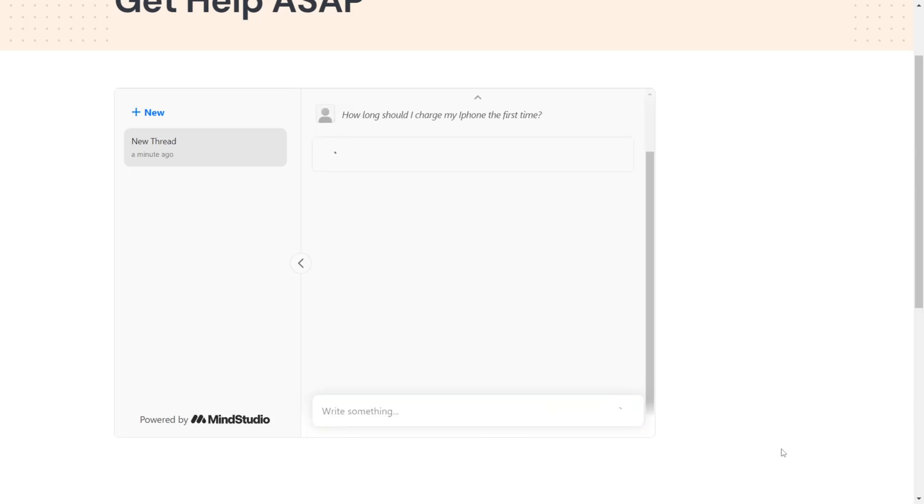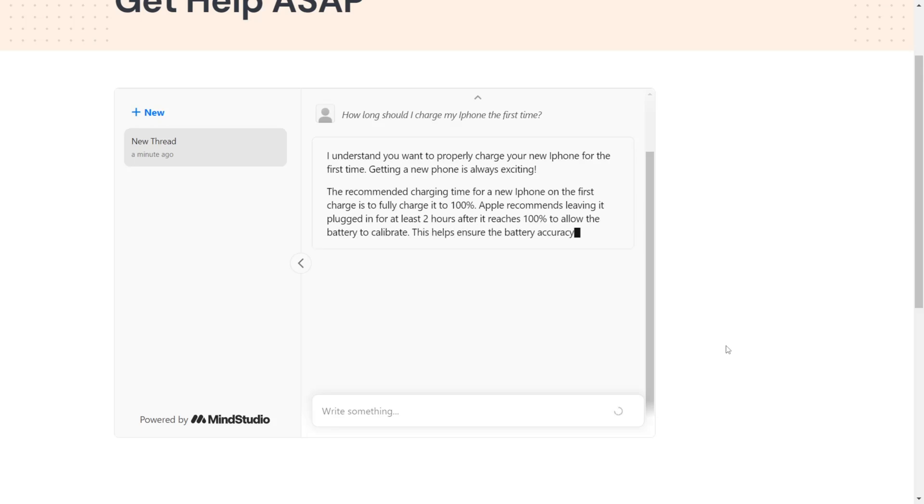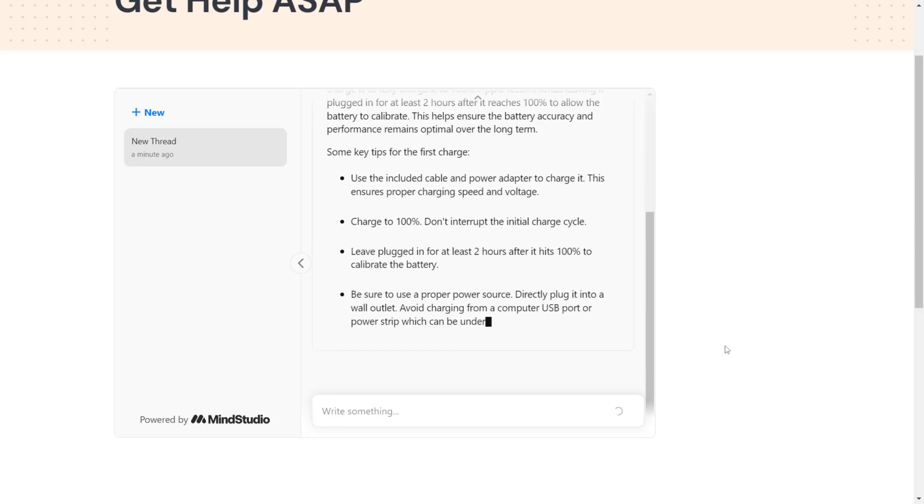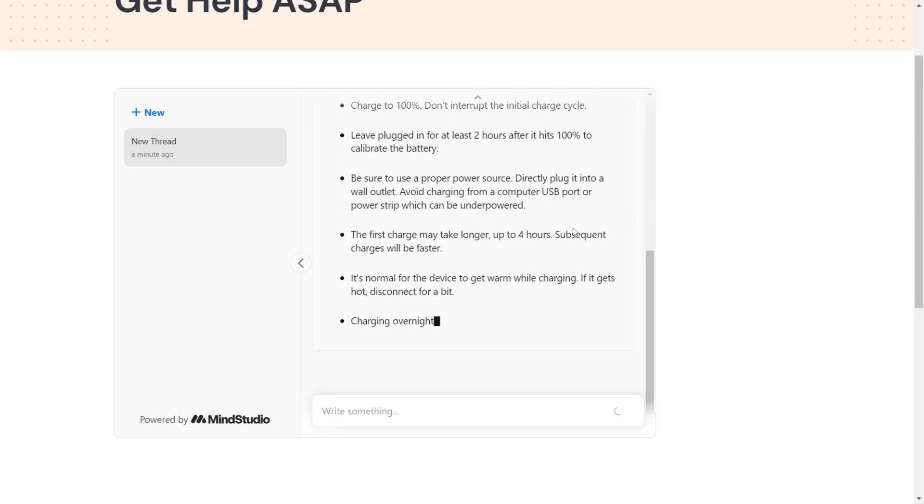And that's it. Now you have a customer support chatbot that will use your own data source to answer your customers instantly.